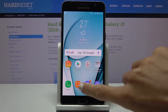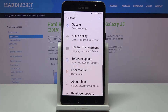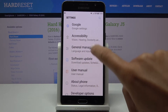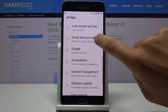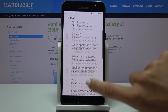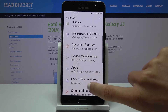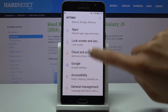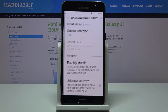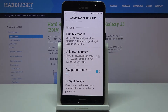First of all, we have to open the list of all apps, then find and select Settings. Now go to Lock Screen and Security right here. Scroll a bit lower and you will notice Unknown Sources.